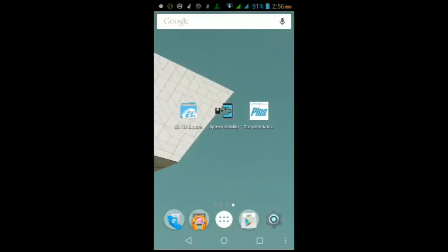What is up you guys, it is the Mice 45 here and in this video I'm going to be showing you guys how to customize the complete action using menu on Android with an Xposed module called Complete Action Plus.